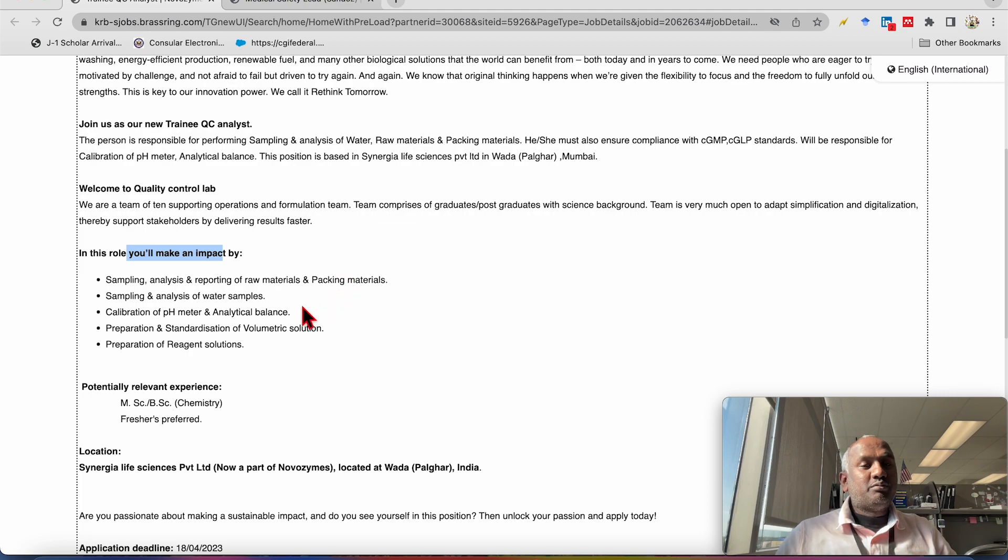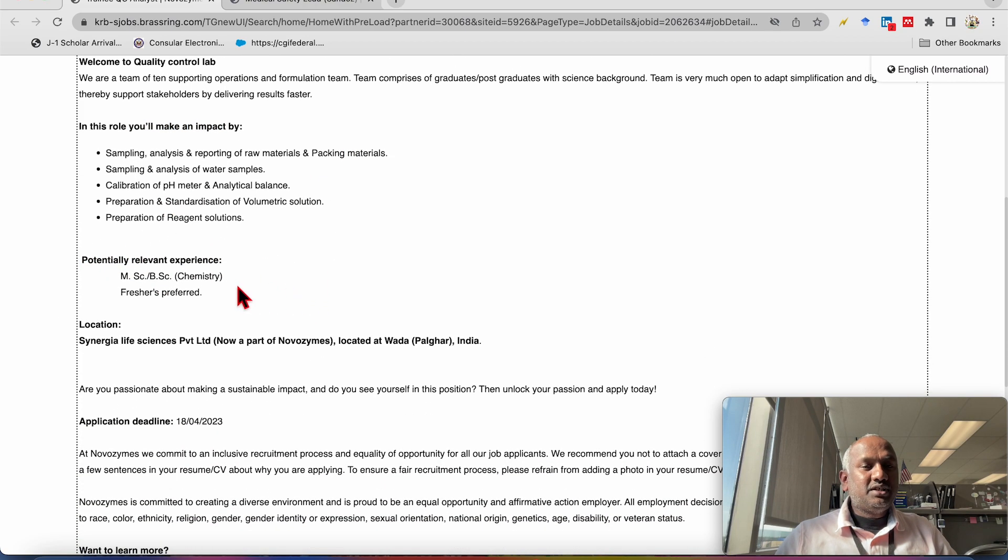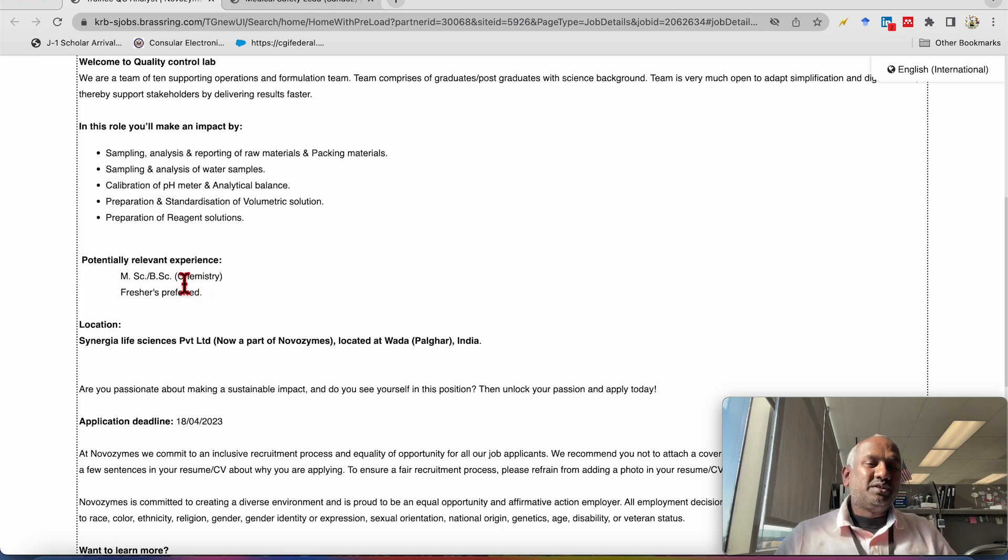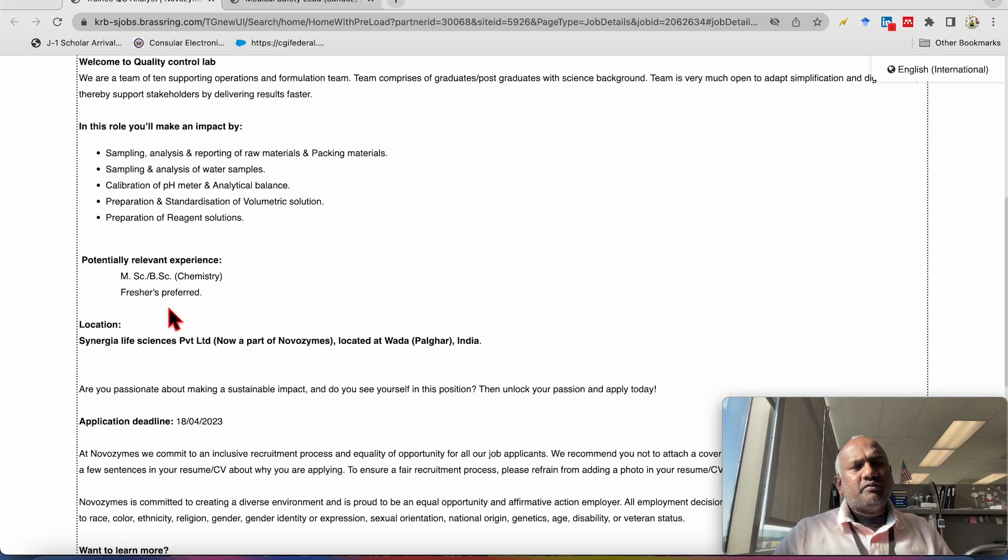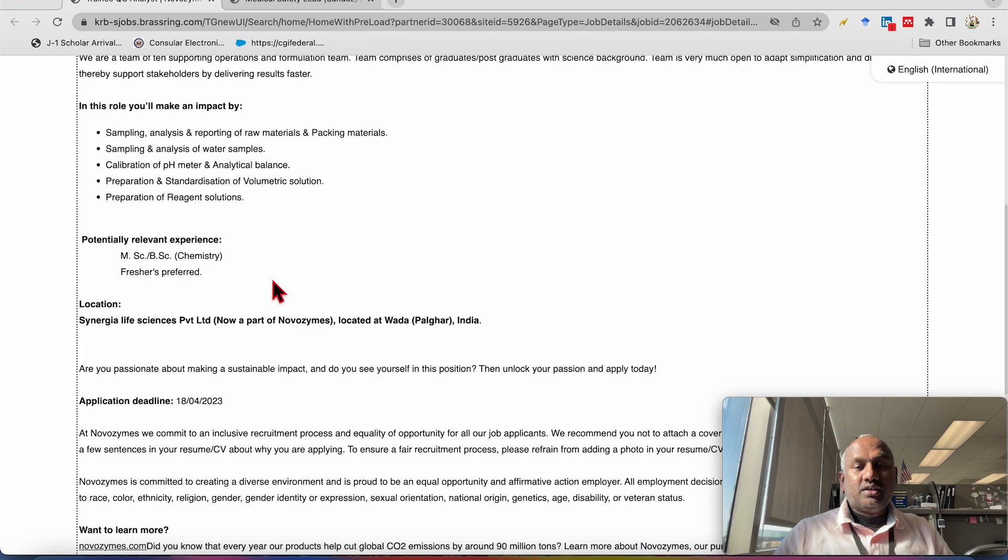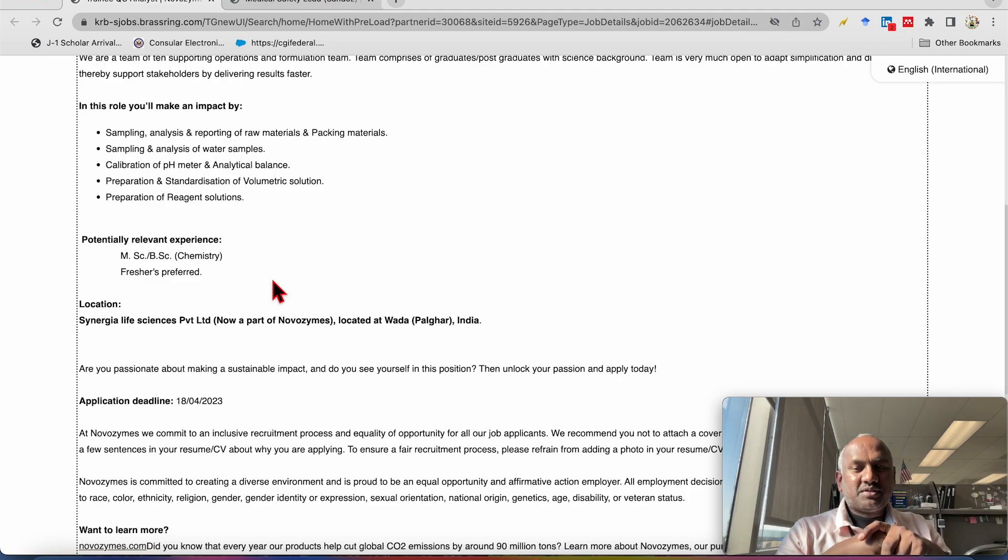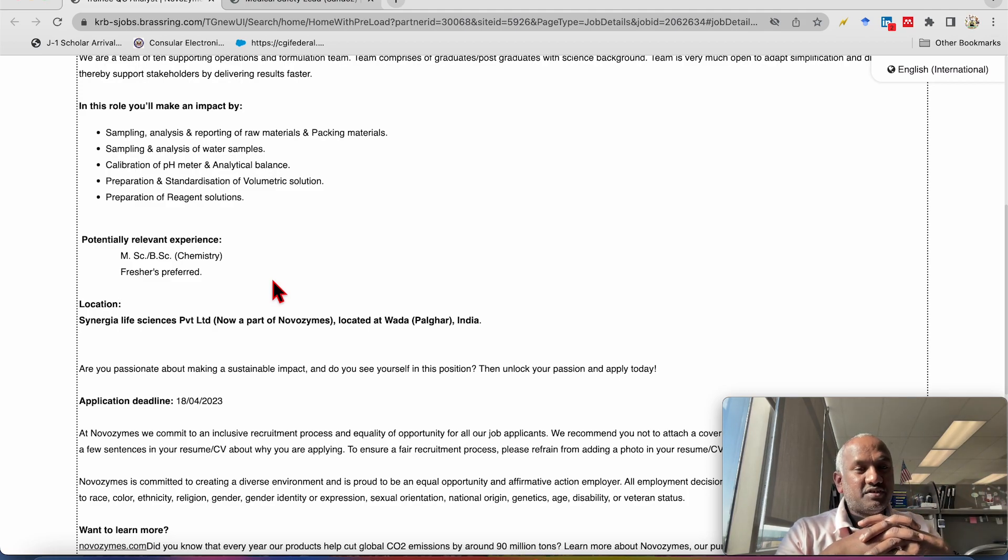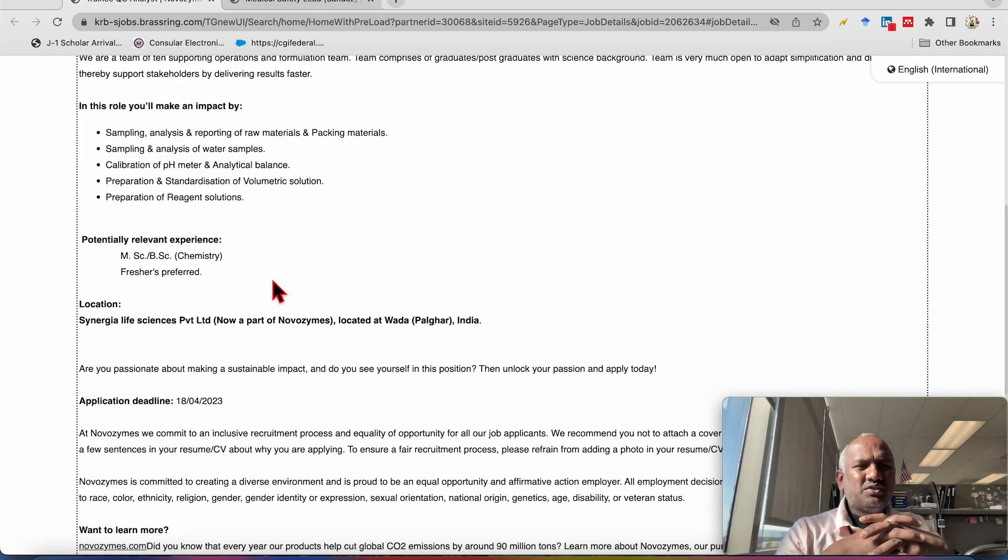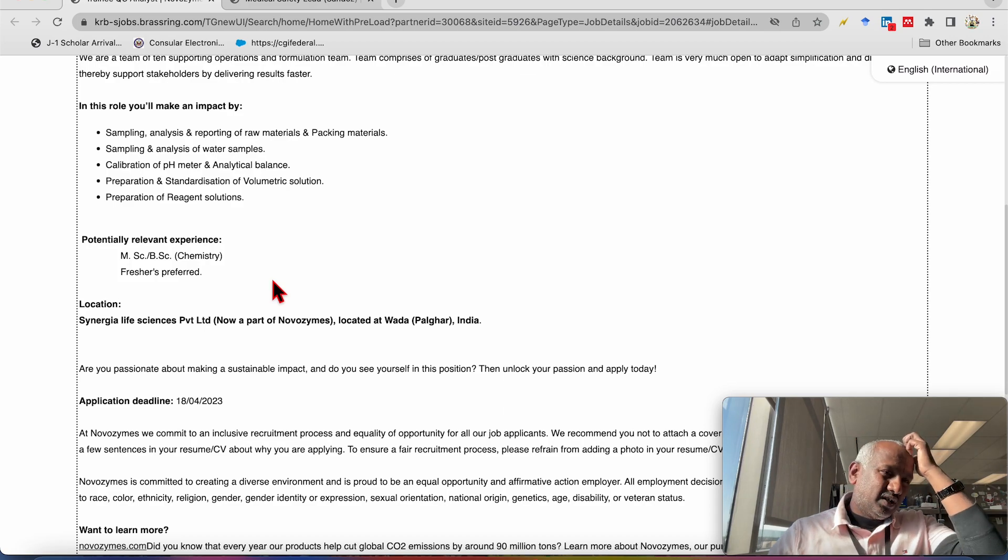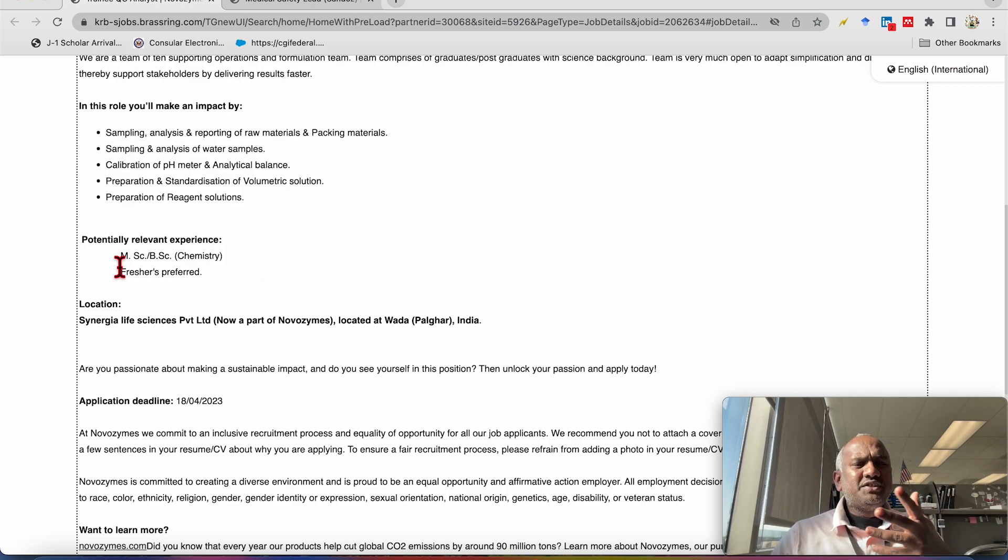Now the most important part is the qualification. Qualification is MSc or BSc chemistry candidates, means the BSc candidates with the chemistry as one of the subject and MSc candidate with the chemistry as one of the subject. Freshers will be preferred. So I think we are all as a team, most of the subscriber are BSc and MSc. So you guys can apply for these positions. And as it is for fresher and it's nearby Mumbai, so it will be very easy to apply or even to get accommodation and other things. So please do apply.